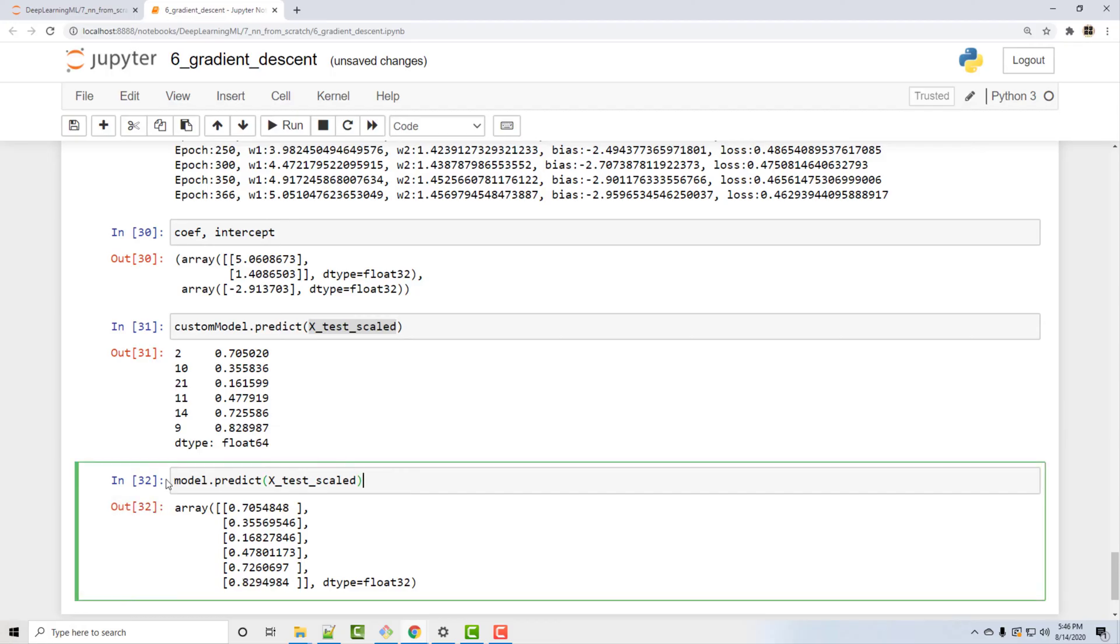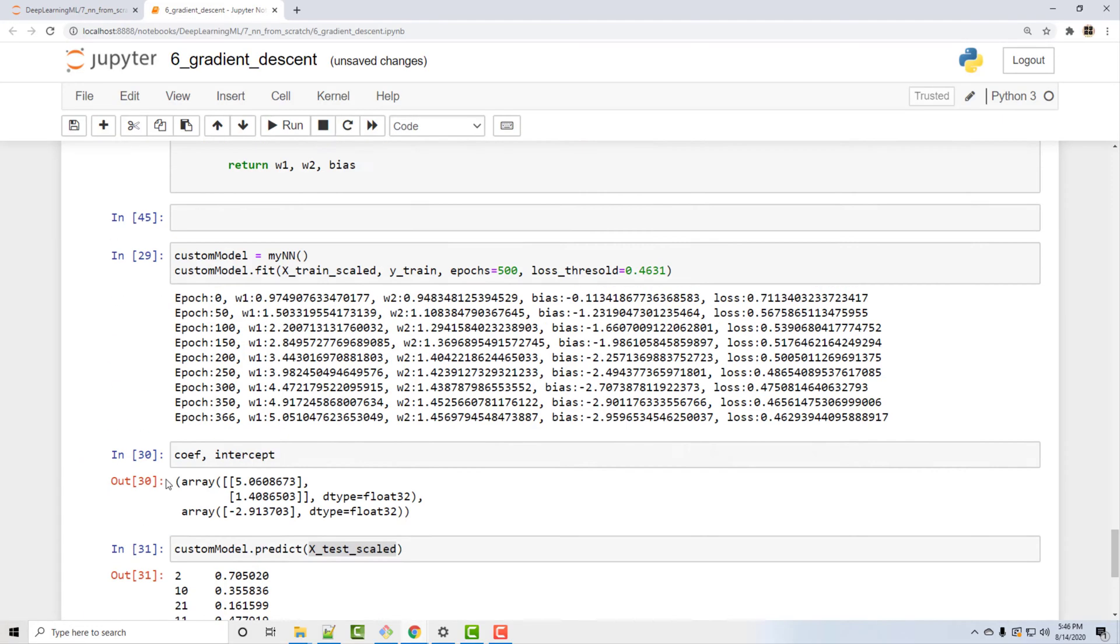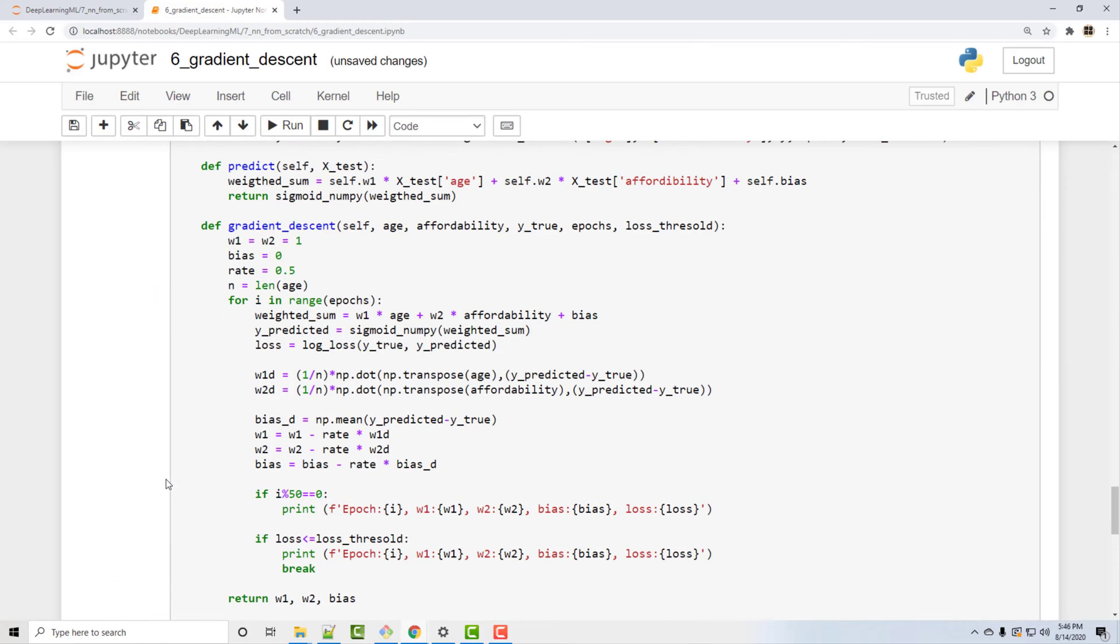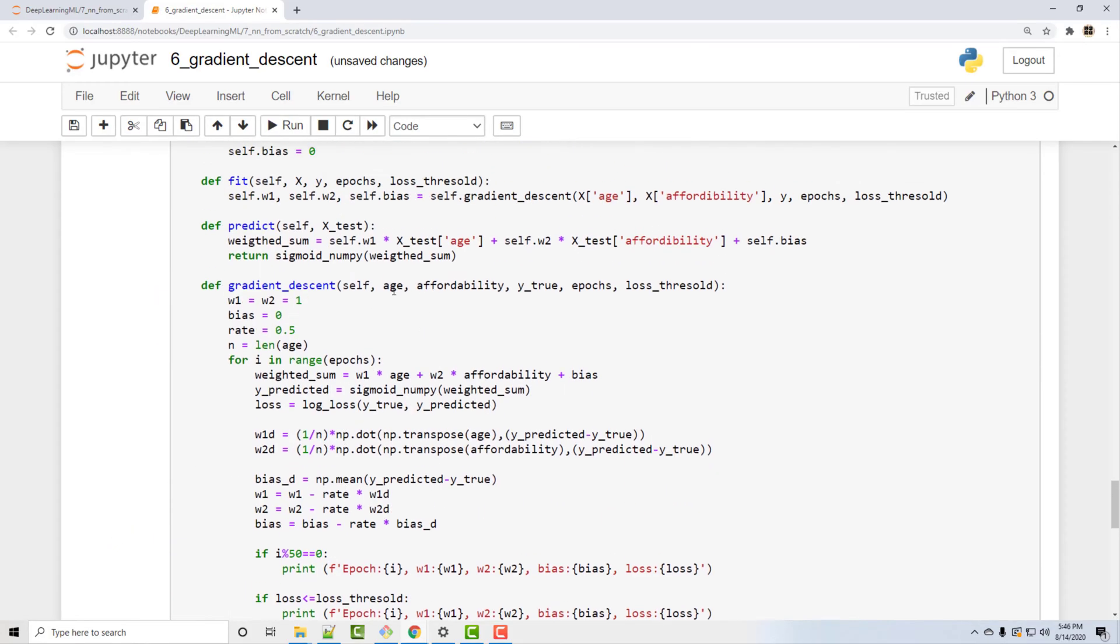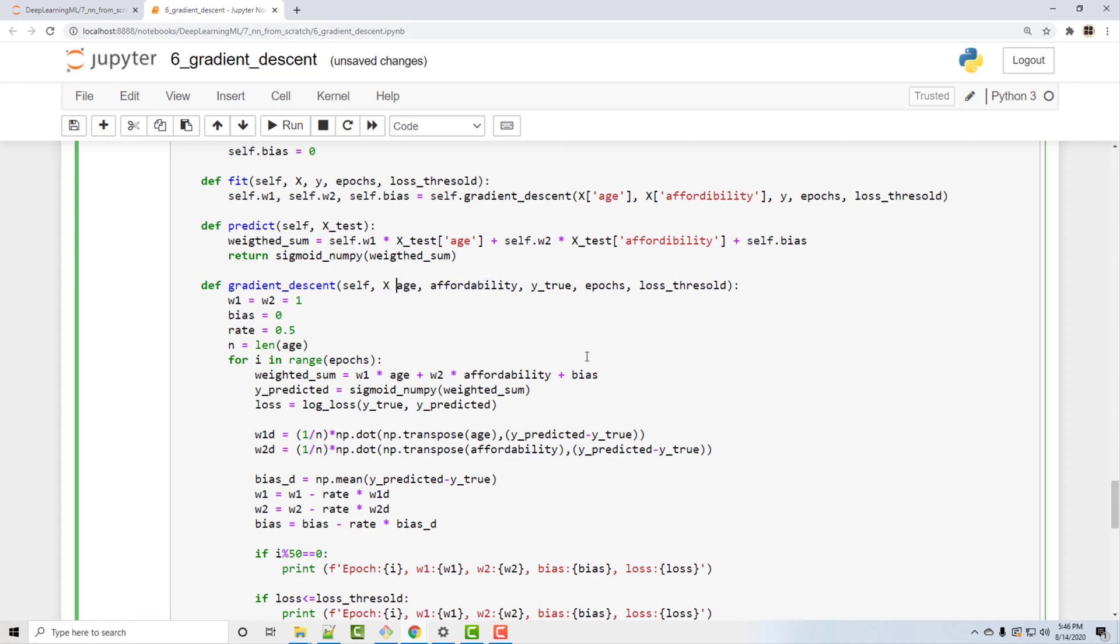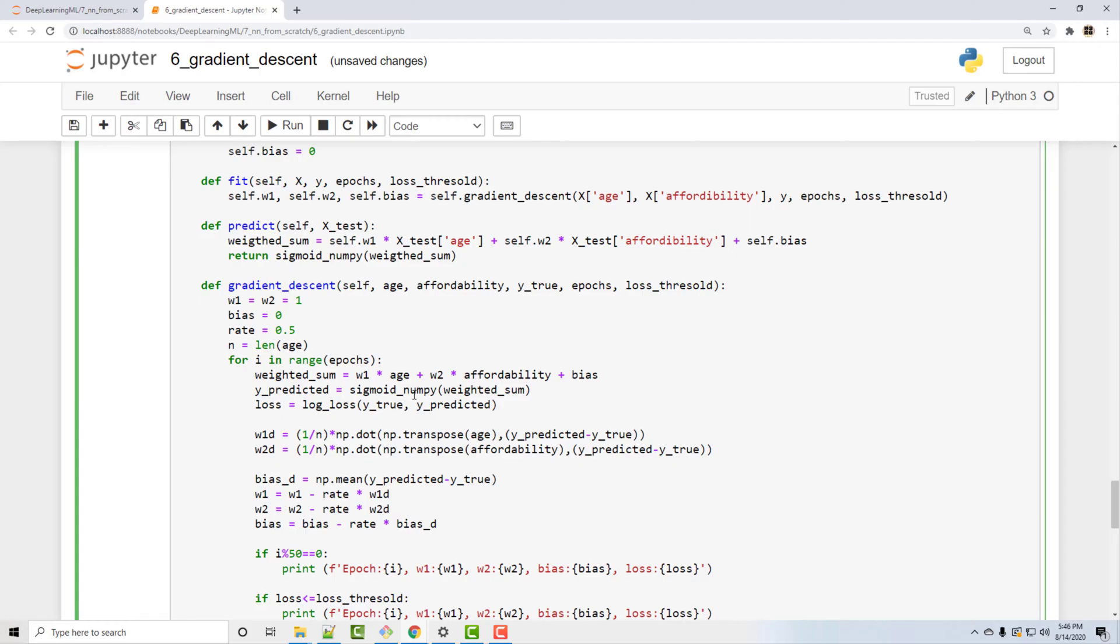Now if you want to write this class in a truly generic way, you will not have variables such as age and affordability. You will have X that will be your data frame and you will use that data frame X instead of age and affordability etc. And you will have w1, w2 etc. as a numpy vector. Maybe in a future video we'll look into that generic implementation, but this video should give you a good idea on how you can write your own neural network class from scratch.